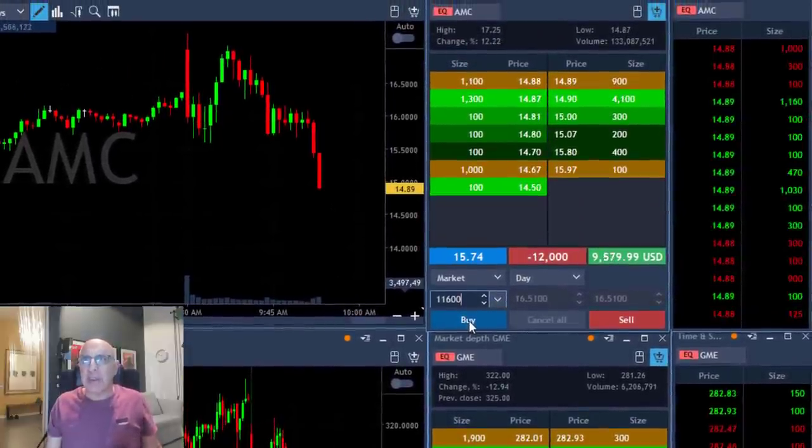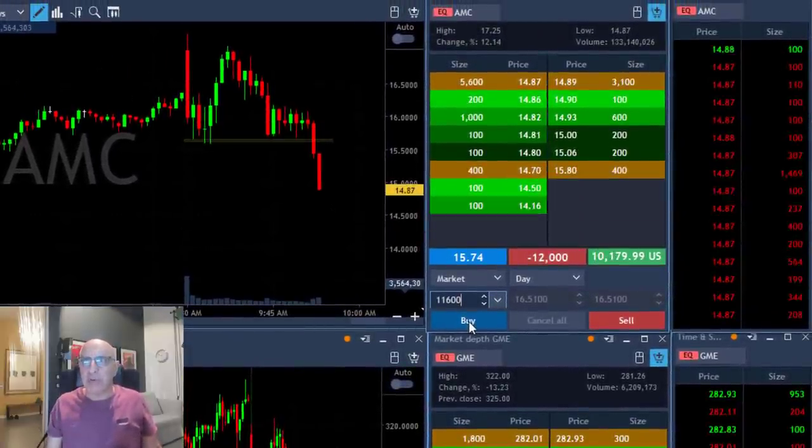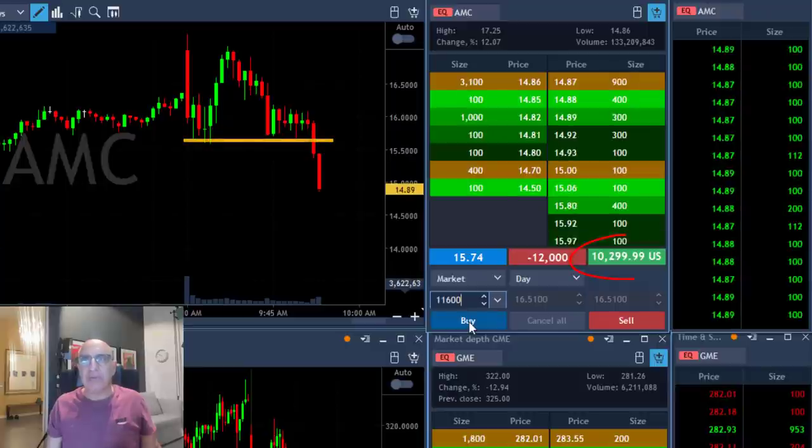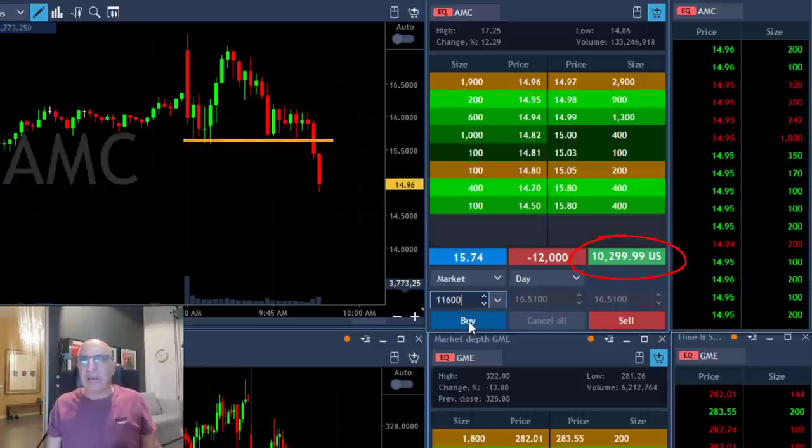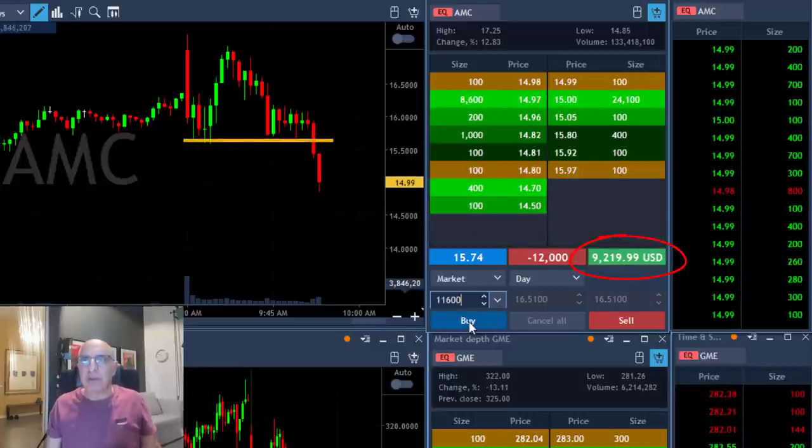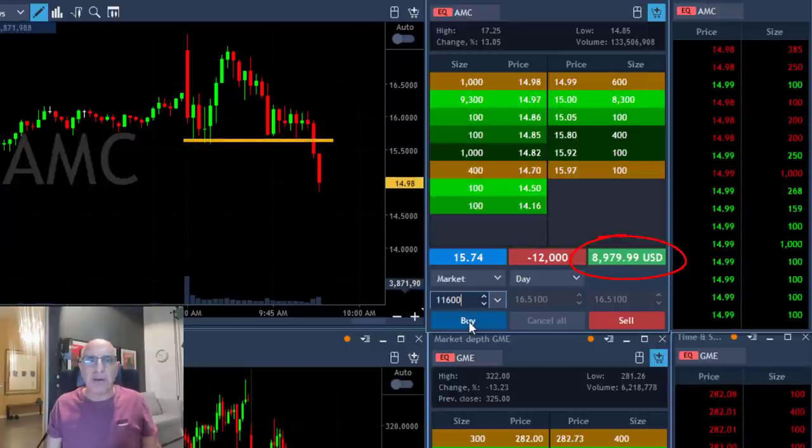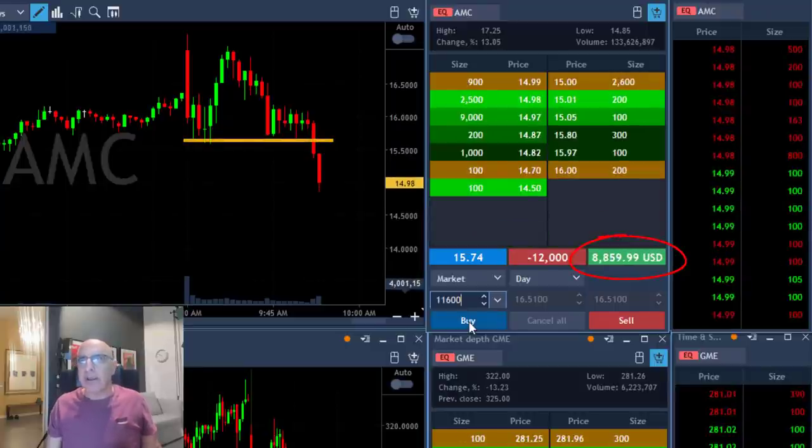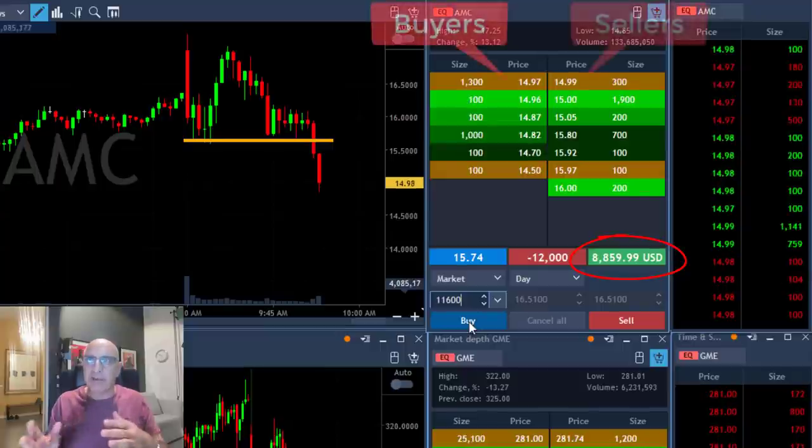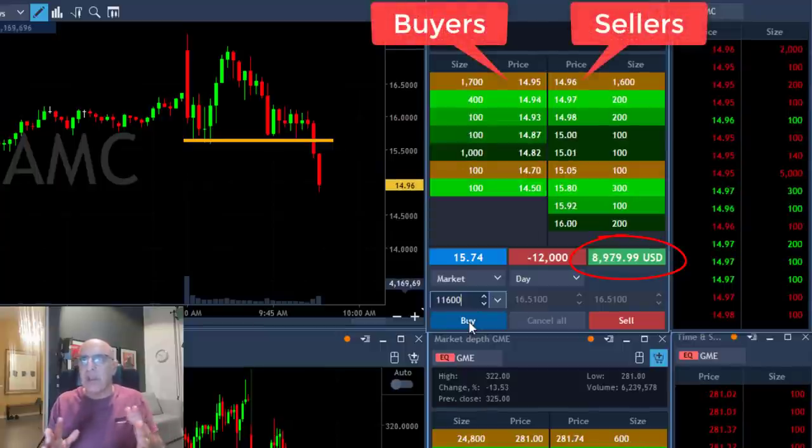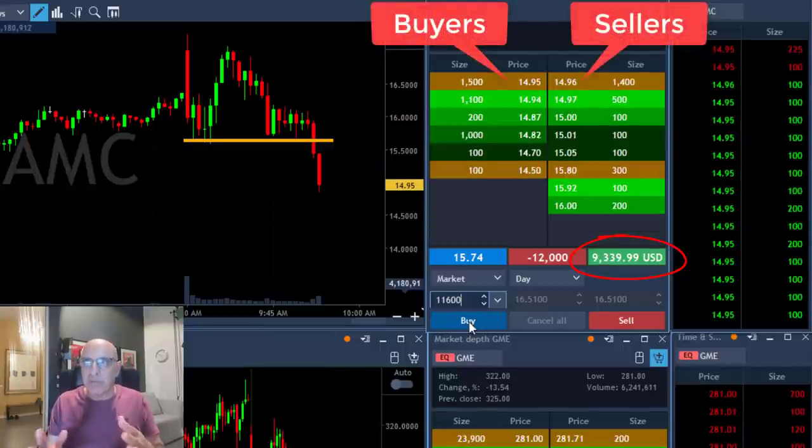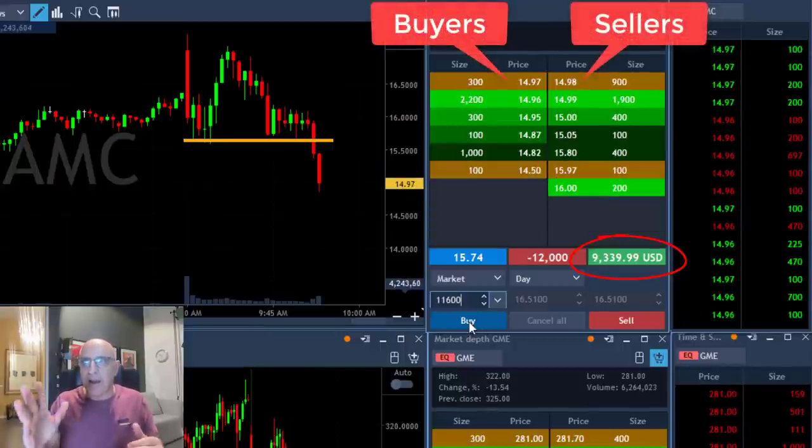Now look at AMC. Just broke down. I'm up 10,000 dollars and I'm about to take my partial right over here. So again looking at the buyers, looking at the sellers, looking at the point where it pulls back up.